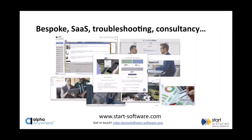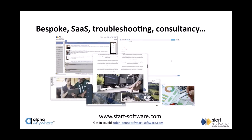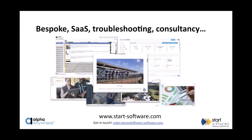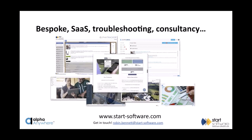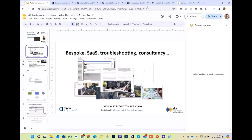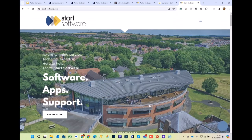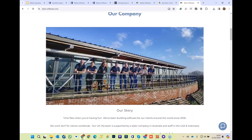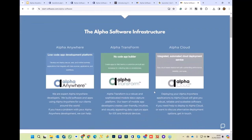A quick mention about who we are at Start Software. We're a company of almost 20 people now — we've grown since we last spoke. We do predominantly Alpha development work in Alpha Anywhere. We've just returned to Alpha Transform, which we're really enjoying. We do troubleshooting for other developers, consultancy, a little bit of mentoring, and we build systems. We've even got a brand new website at startsoftware.com which we've just launched.